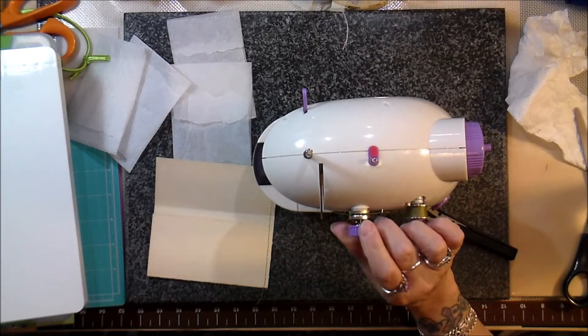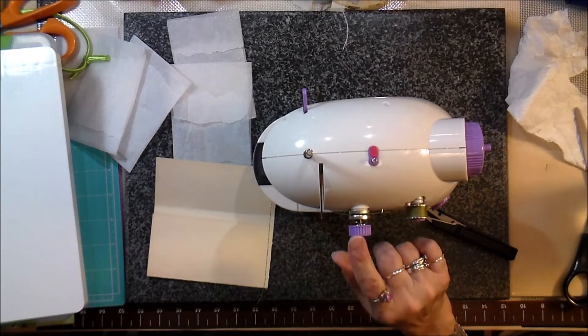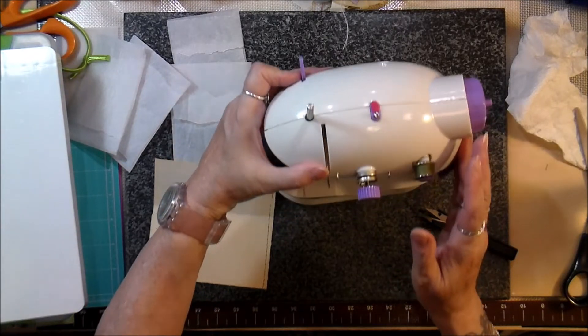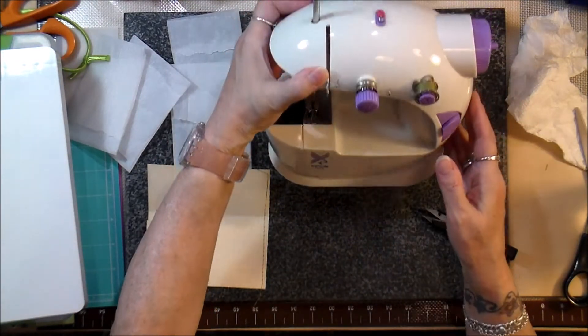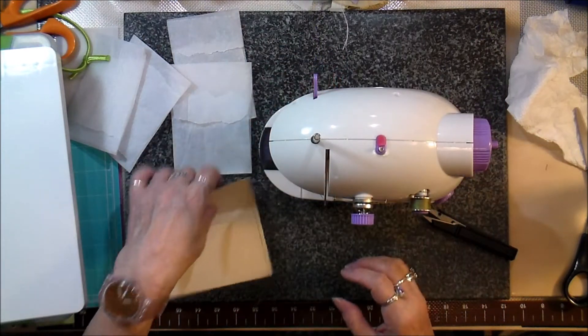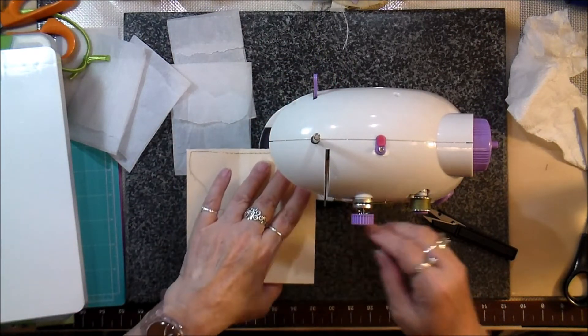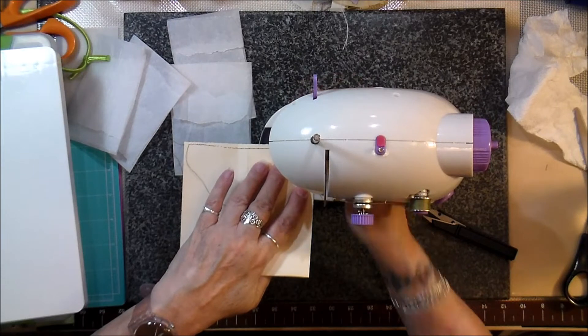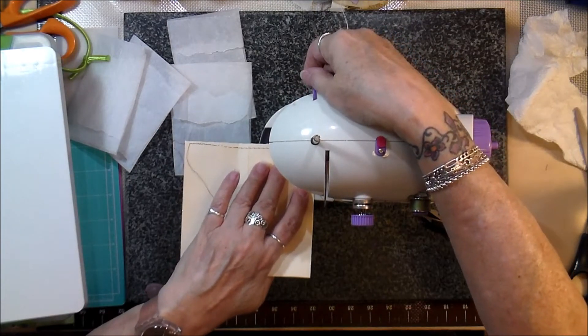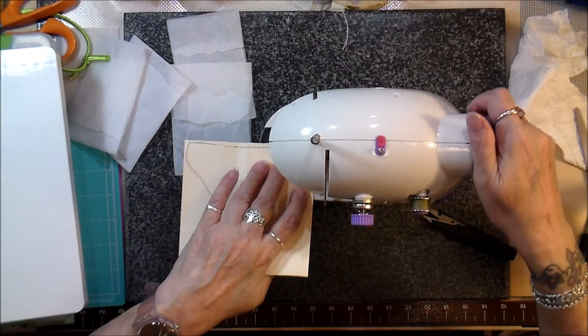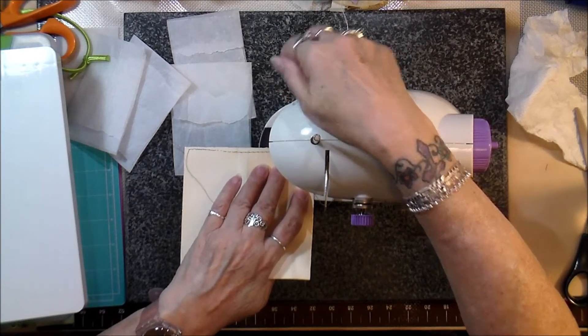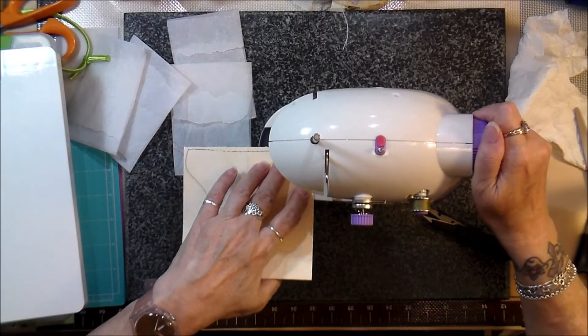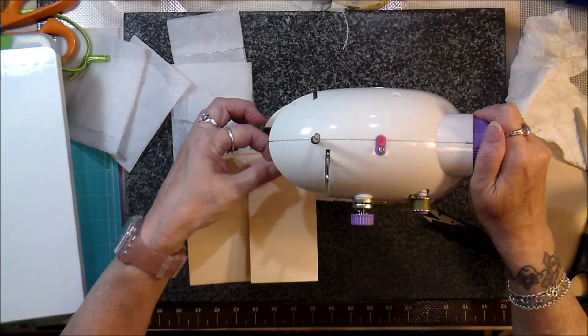So adjusting the tension, loops on the bottom, I'm going to tighten that. This is the tension screw here. I'm going to tighten it just a tad to see if that helps anything.